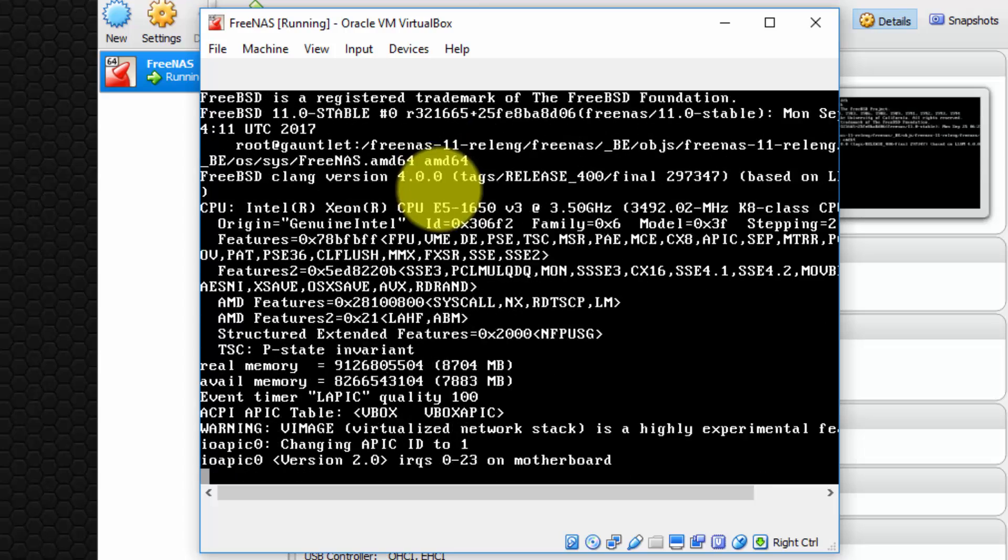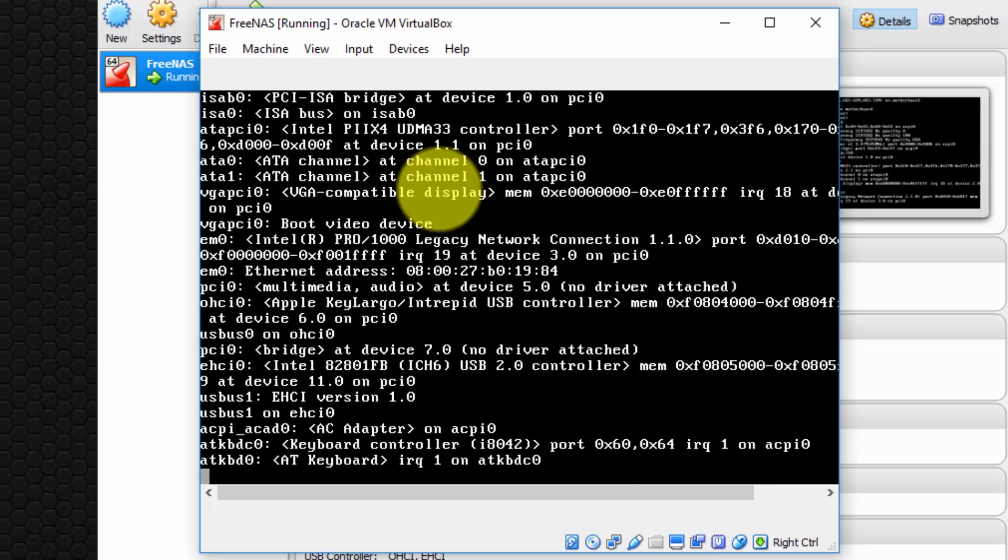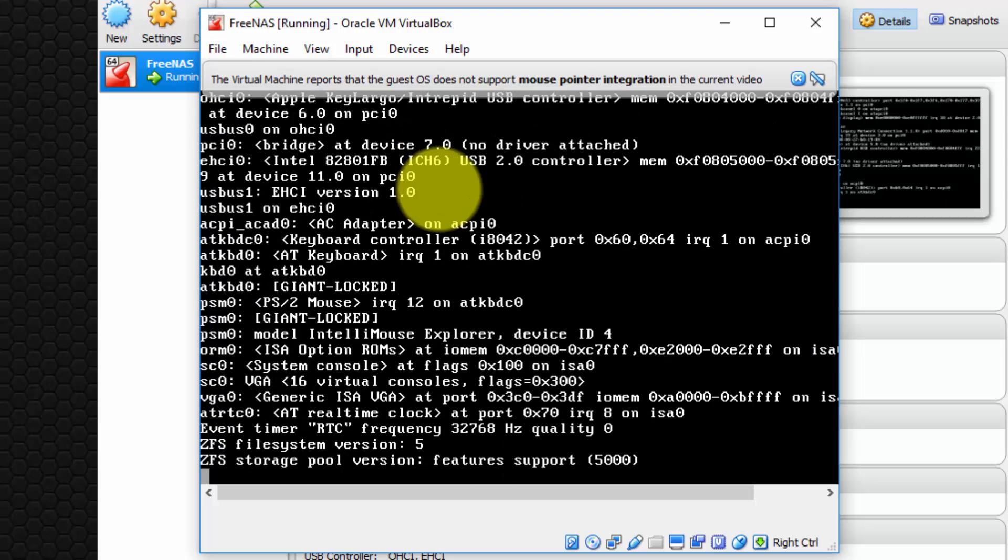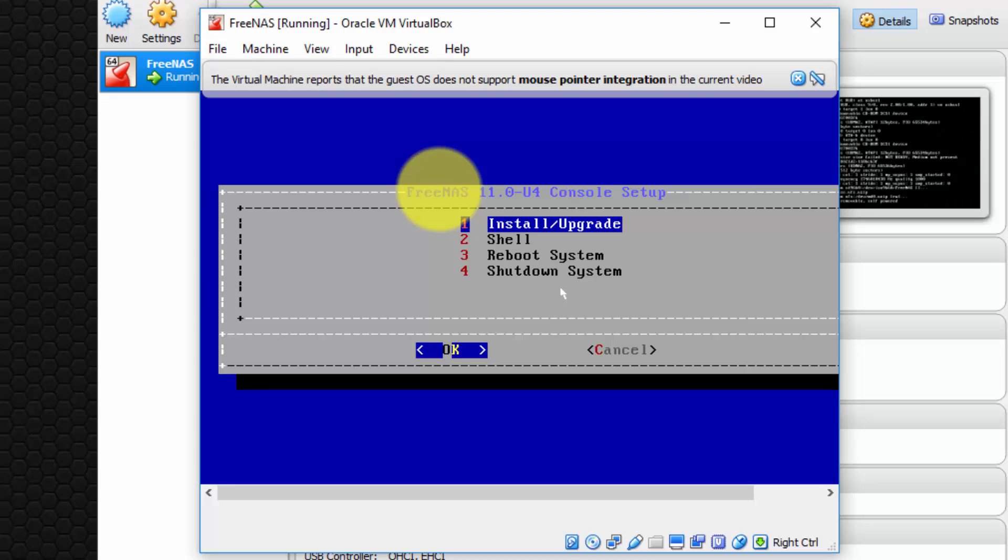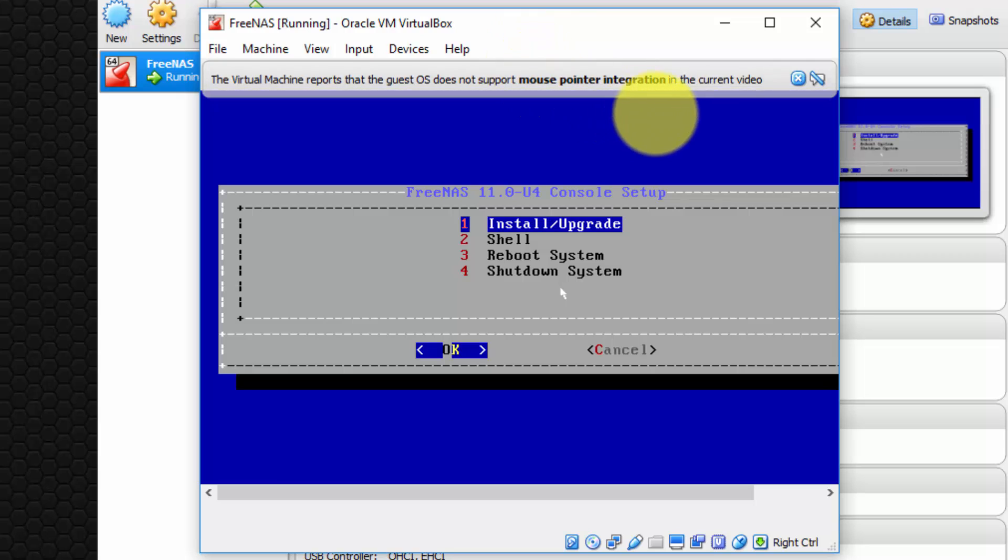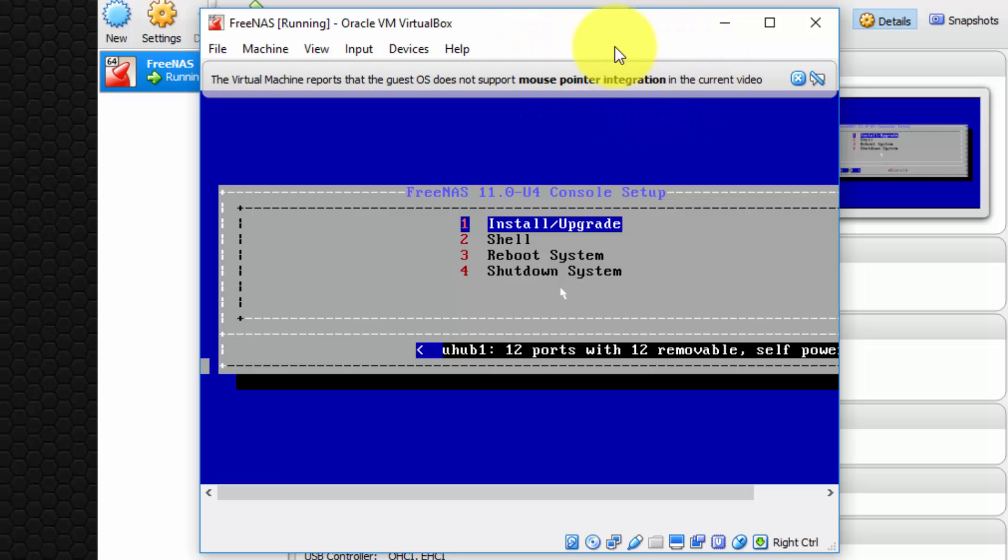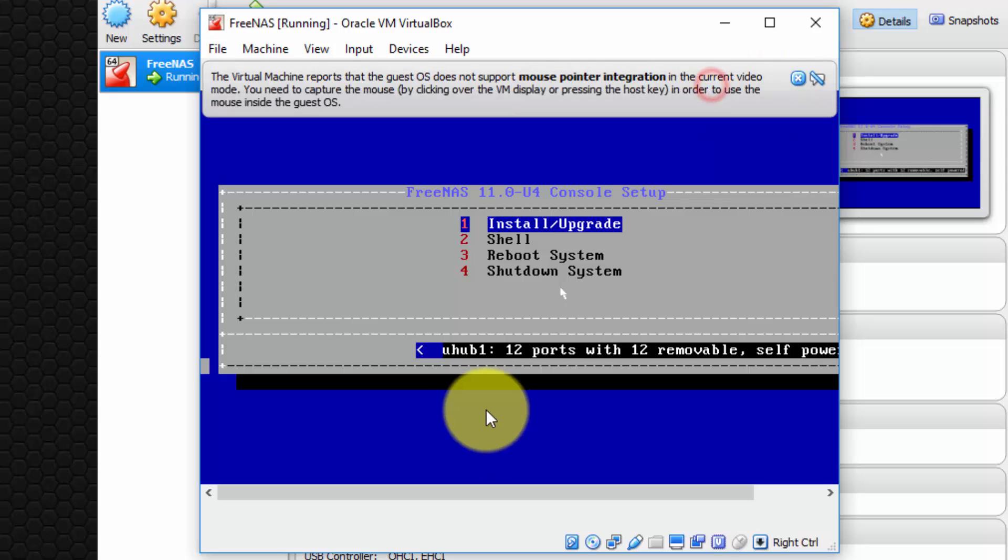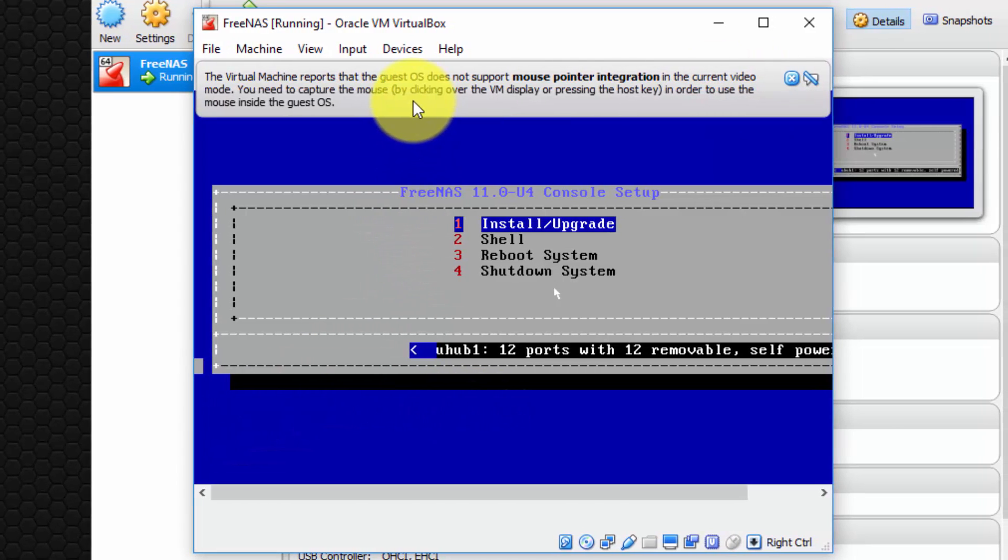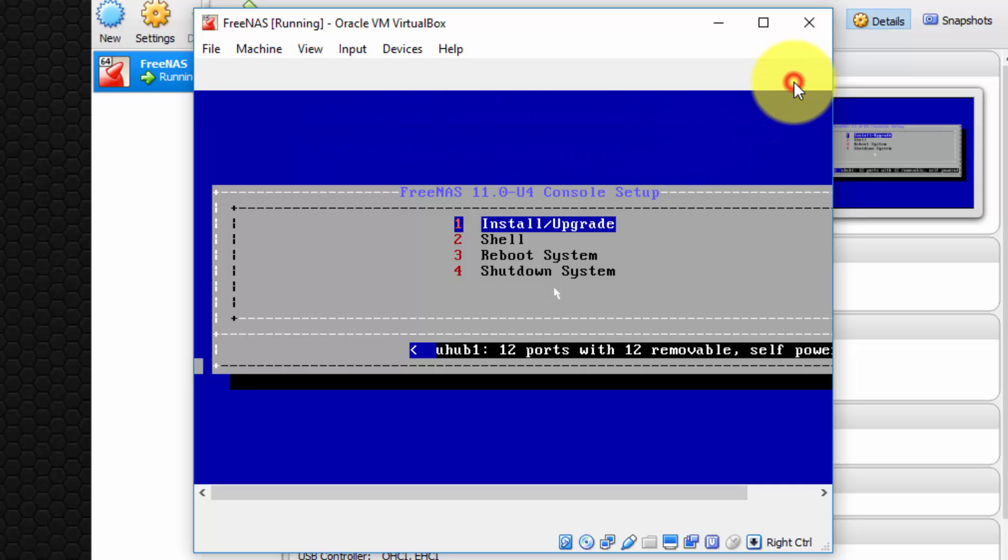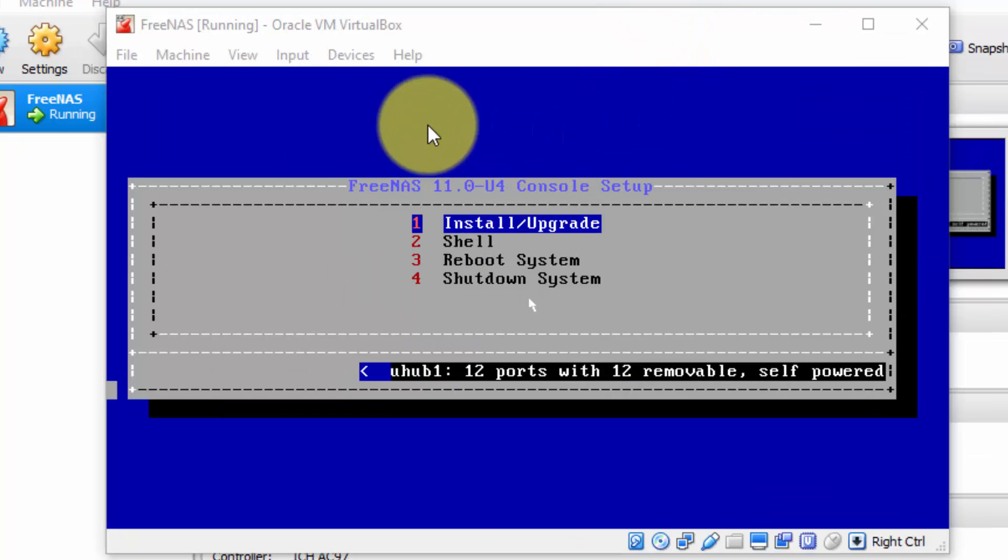So now it's currently booting up from the virtual CD inside our virtual CD-ROM. Okay, and it's given us this menu option. Again, we've received another notification message to say that the guest OS does not support mouse pointer integration. Okay, that means we need to capture the mouse, which we're already doing, in order to use the mouse. Okay, that's what we're already doing. So I'm going to close that message.